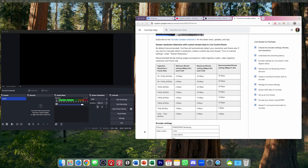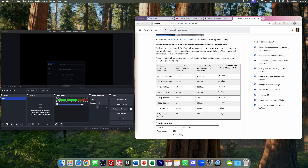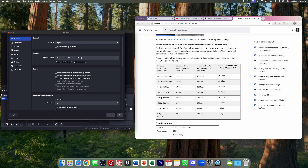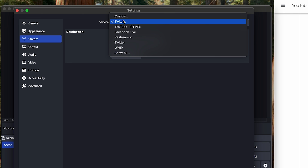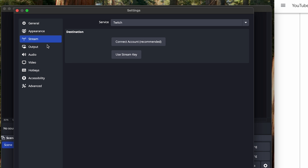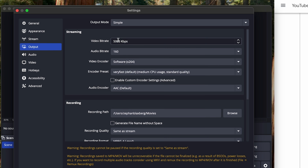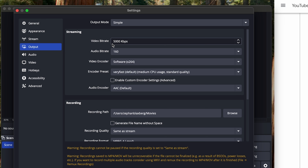In OBS there are a few settings you want to check when you first get started. I'll go to my preferences and start with the stream setting — we'll come back to this in a moment, as this is where we input our streaming information. Then we go to output, where the video bitrate setting needs to be tweaked based on the platform you're using.